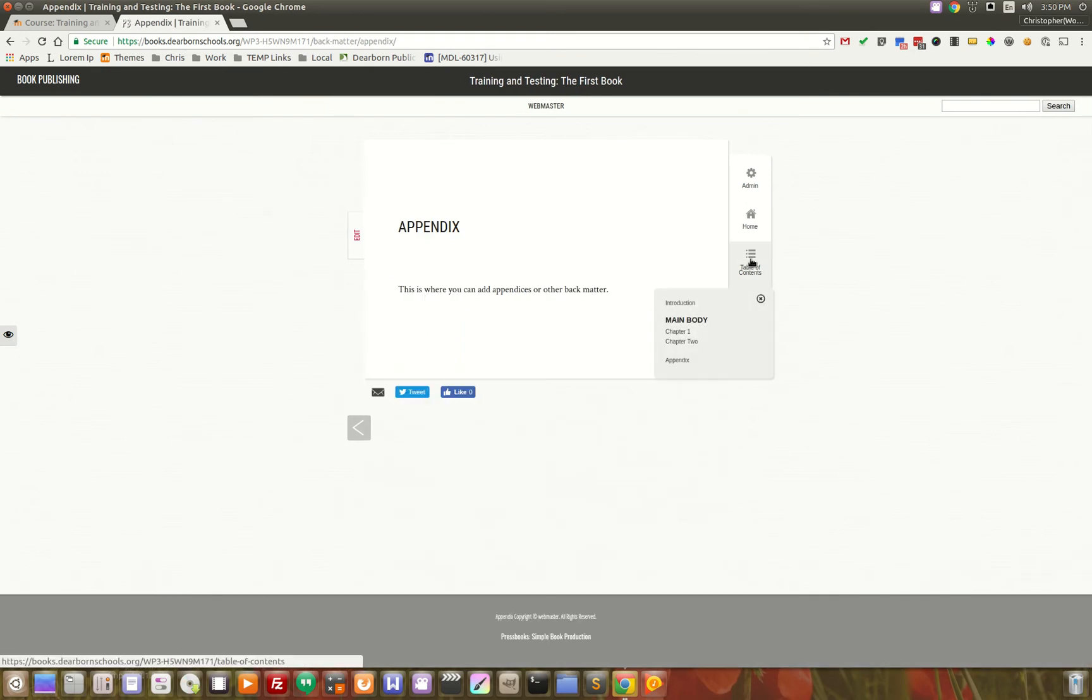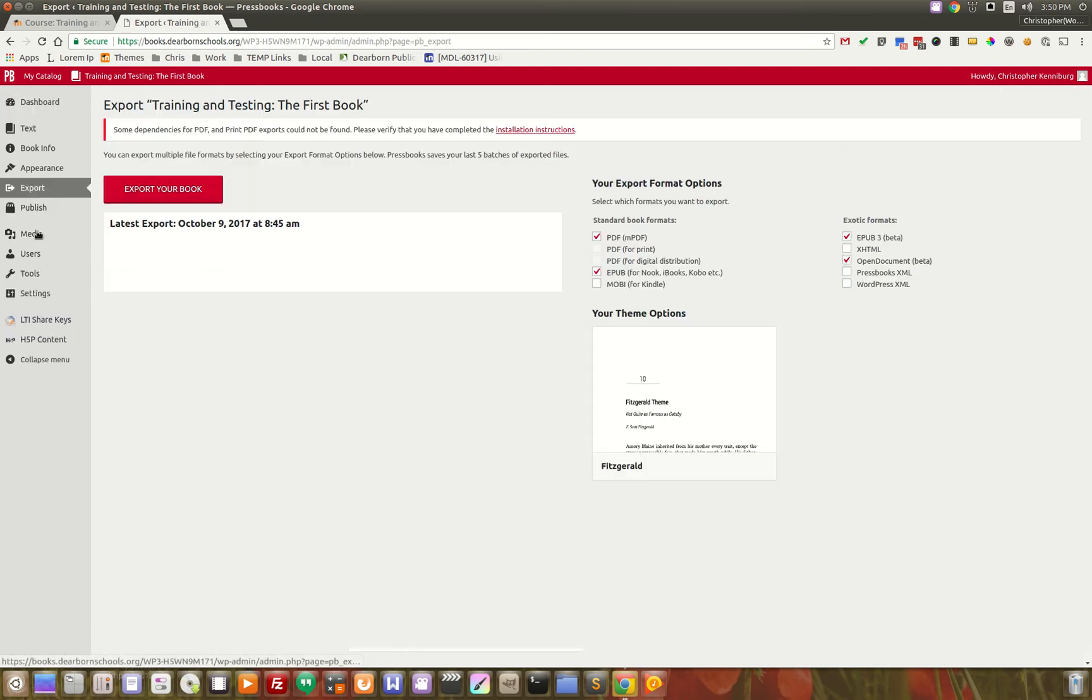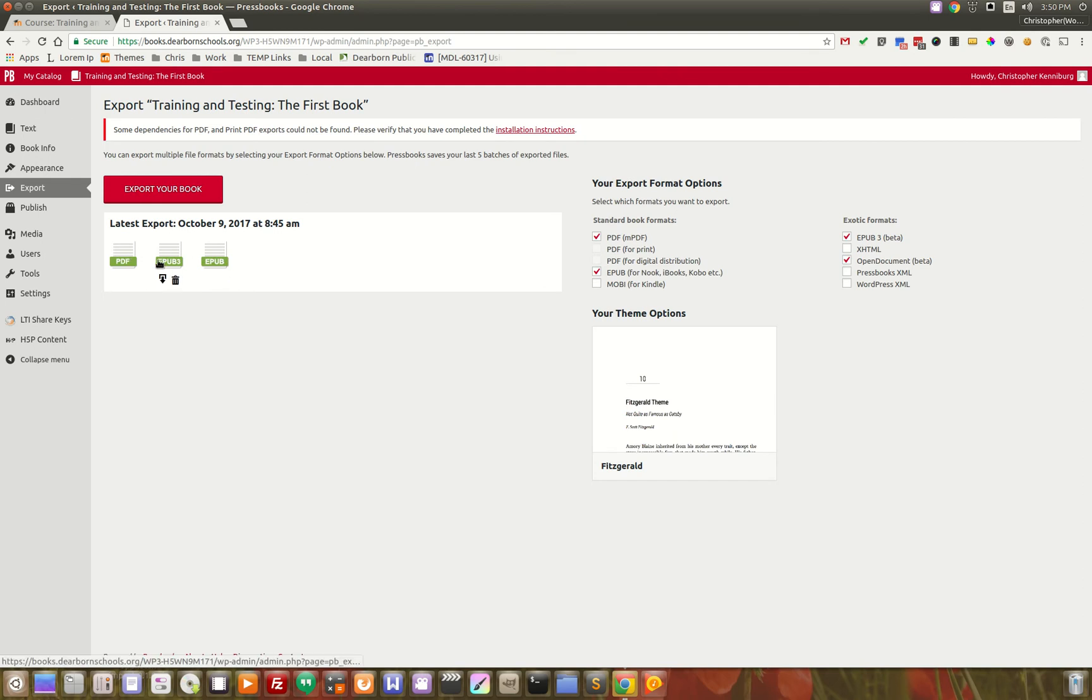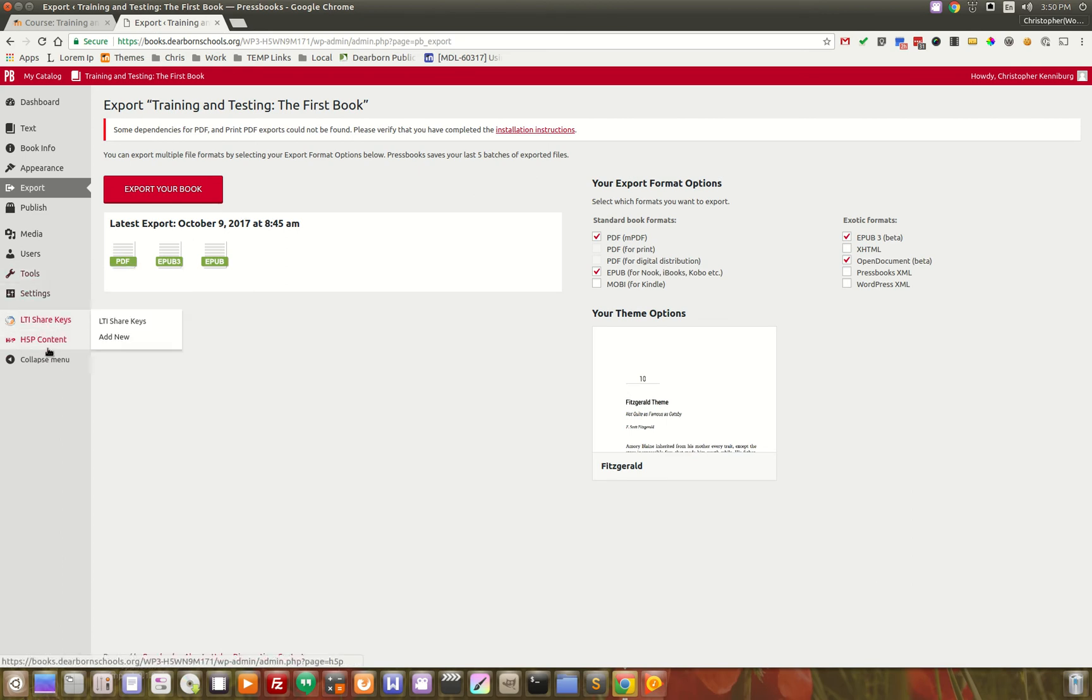You get tables of contents. And then, on the back end, this is all WordPress. You can see right here, here's those exporting items. You can pick Mobi for Kindle, Pressbooks XML, OpenDocument. There's all the tools back here on the back end.